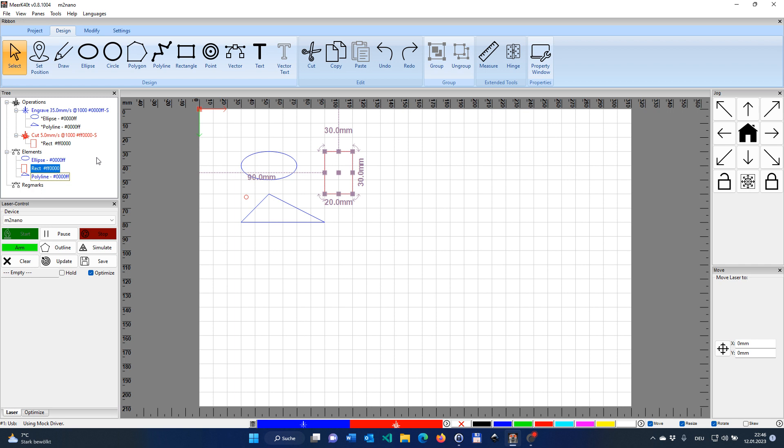Fundamentally, you have vector operations, where the laser is following the outline of an element. So, for instance, it will go on the outline of that ellipse.